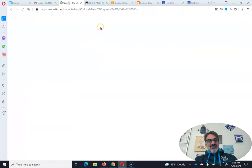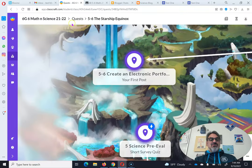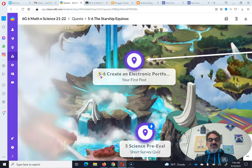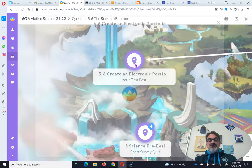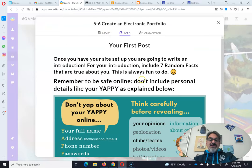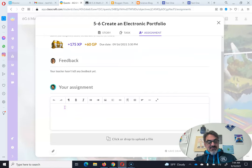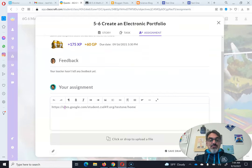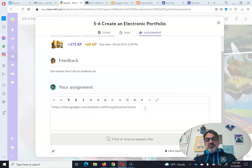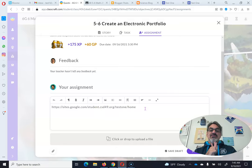Now you can go back to your quests. You're still in the 5-6 Starship Equinox quest, on the assignment objective called 5-6 Create an Electronic Portfolio, probably on the task reading that you have to write seven random facts that are true about you. But now you're going to go to Assignment and down here click and do Control+V to paste. It starts with HTTPS — it's got the colon slash slash sites.google.com slash student.csd49.org slash yourname test1 slash home. That's what yours should look like, only with your name.